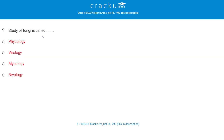The study of fungi is called what? The correct answer is C, mycology. Mycology is a branch of biology concerned with the study of fungi, including their genetic and biochemical properties, their taxonomy, and their use to humans as a source for traditional medicine, food, and antibiotics, as well as their dangers such as toxicity or infection.